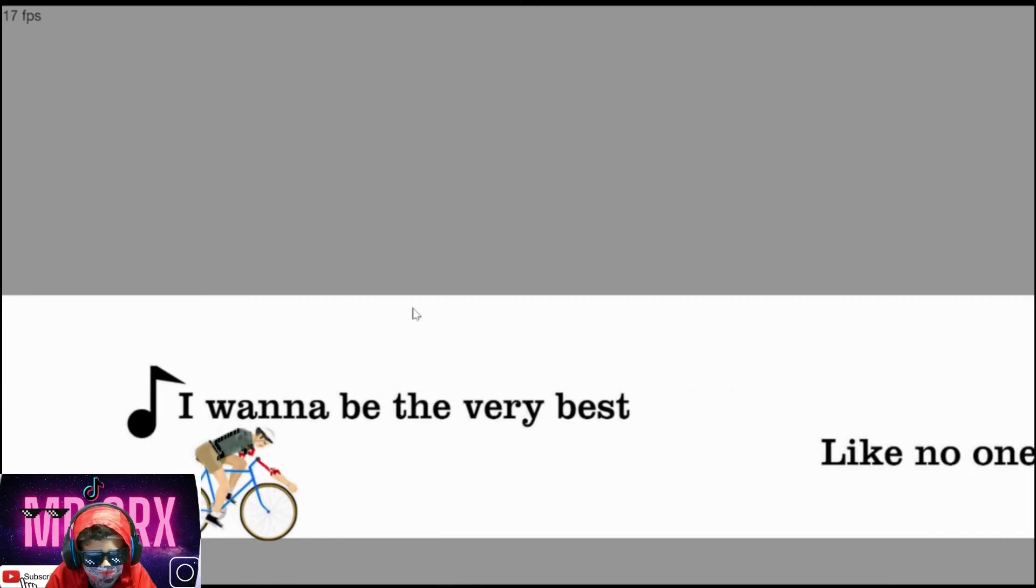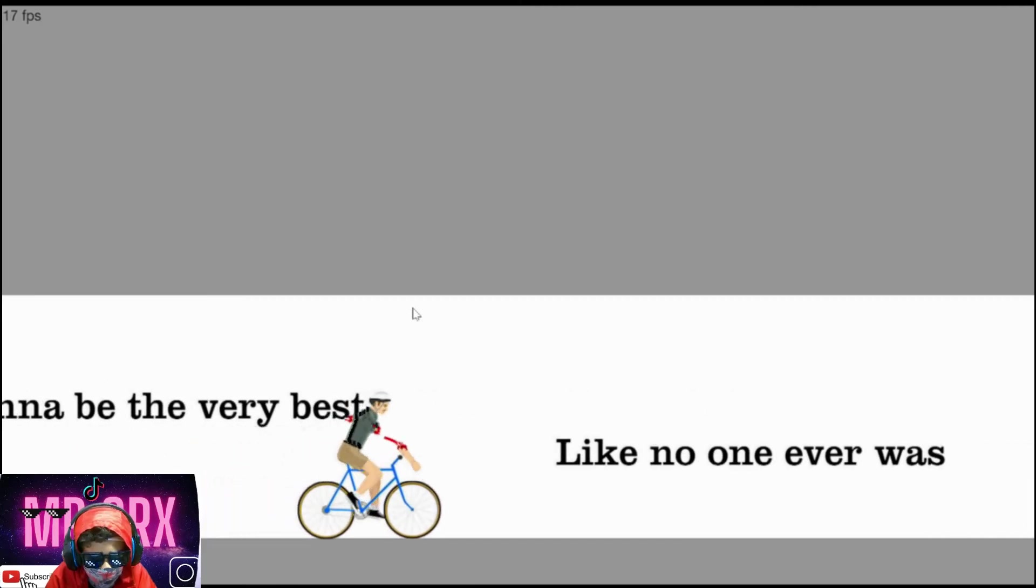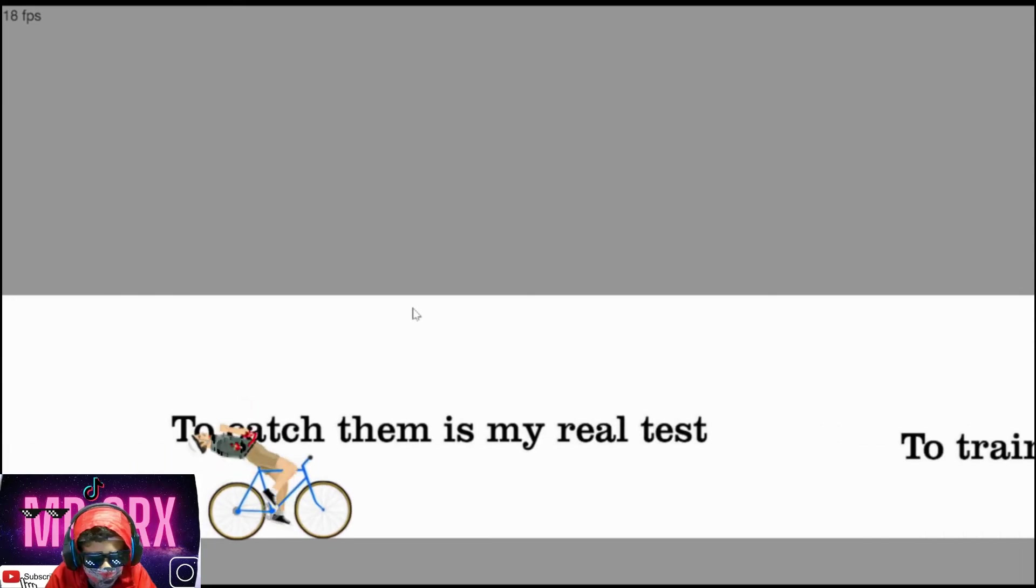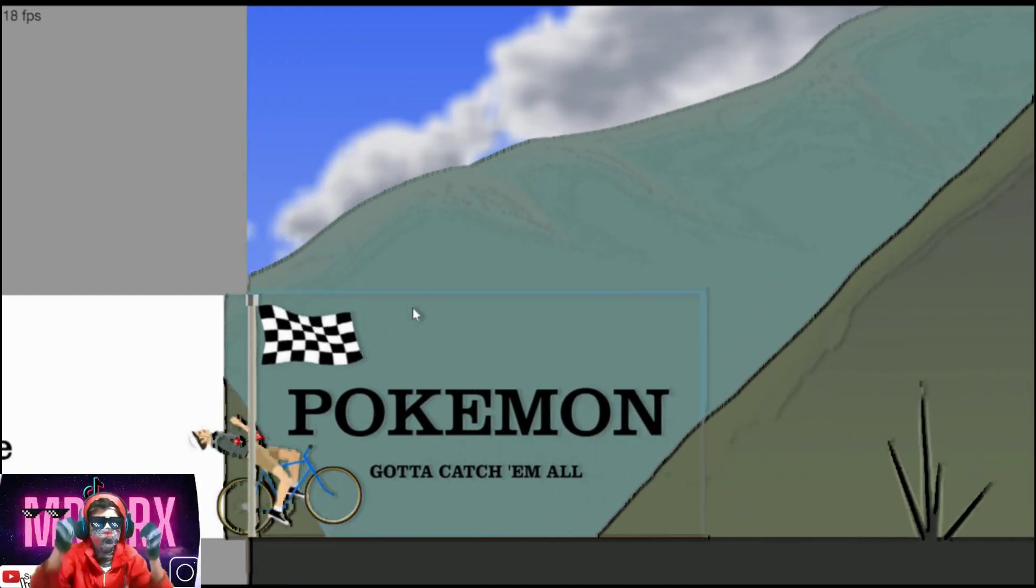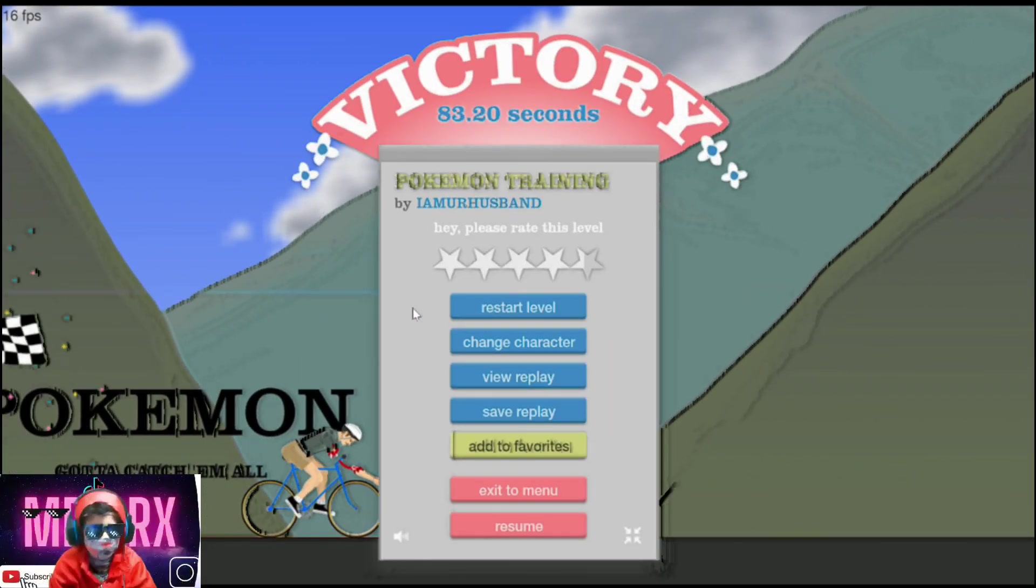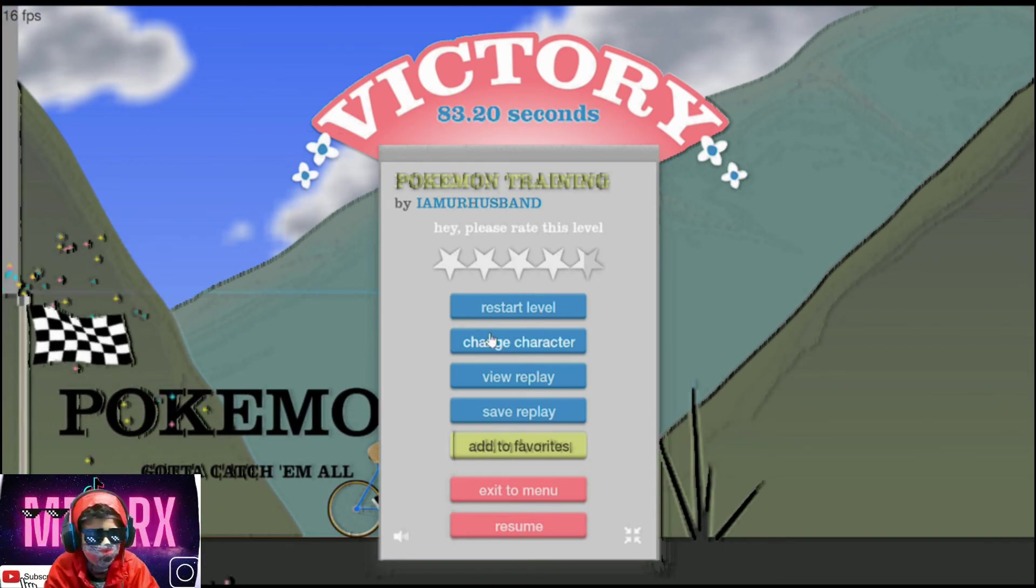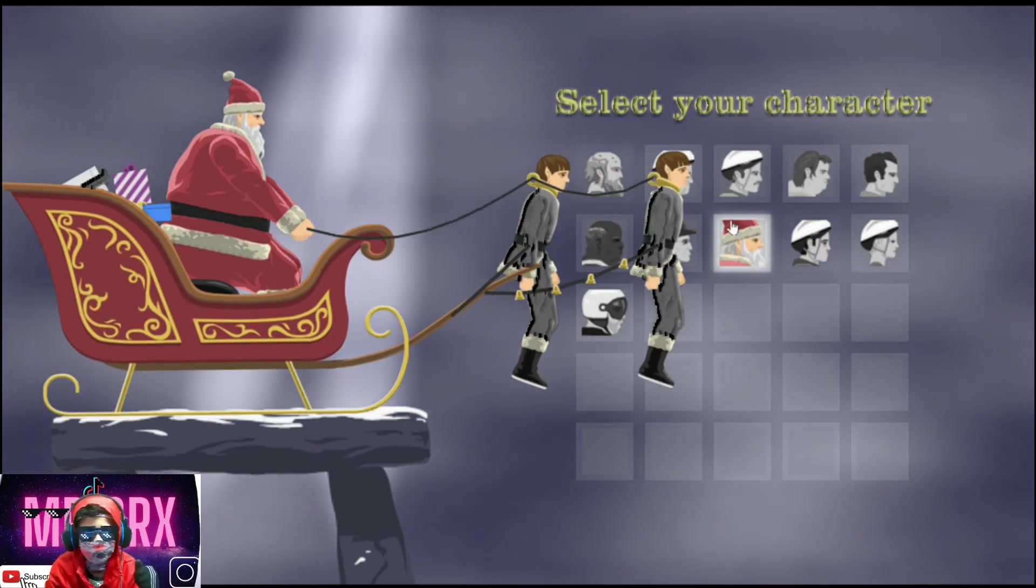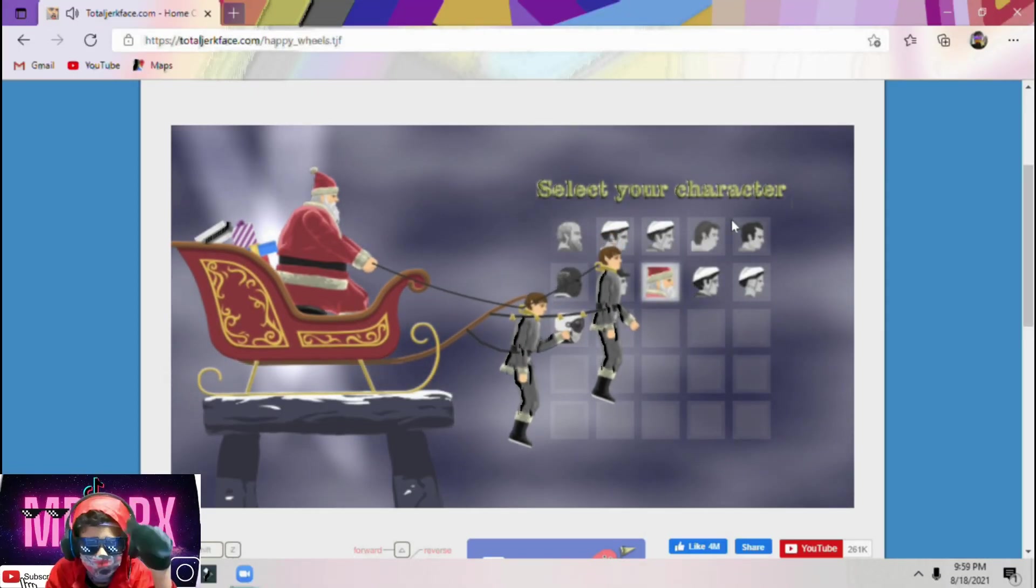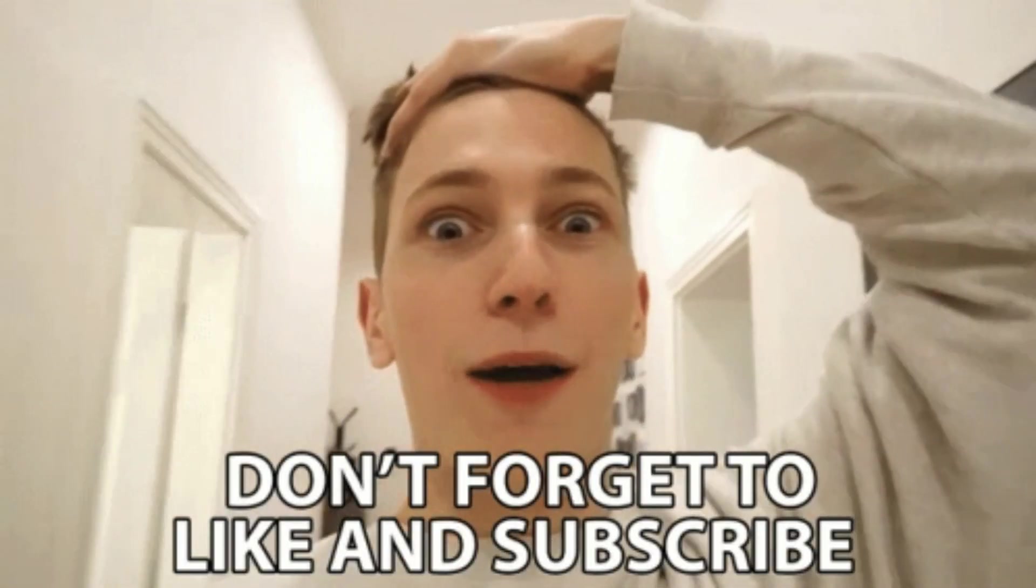I wanna be the very best like no one ever was. To catch them in my real test, to train them in my cars. Yeah. I hope you guys liked this video, thanks for watching. We'll see you guys in the next video. Bye bye.